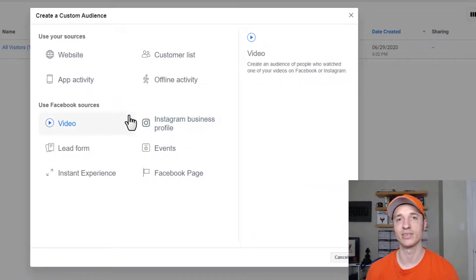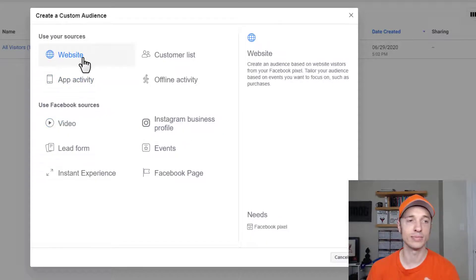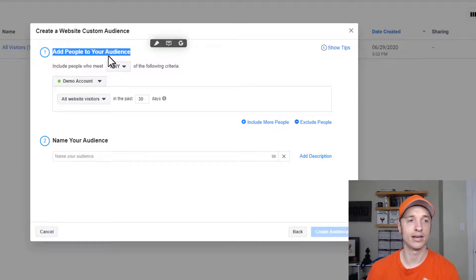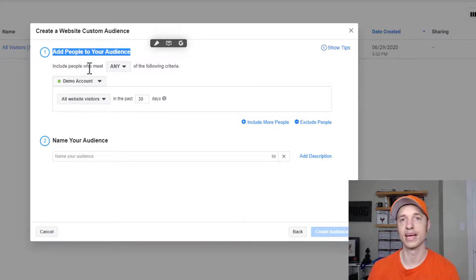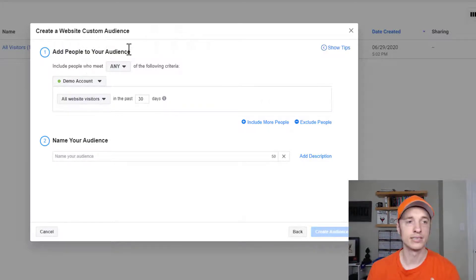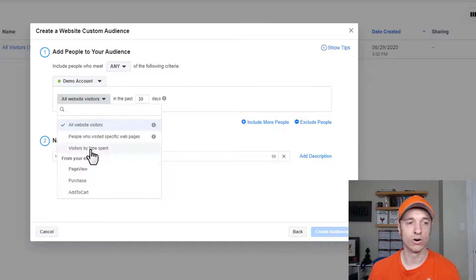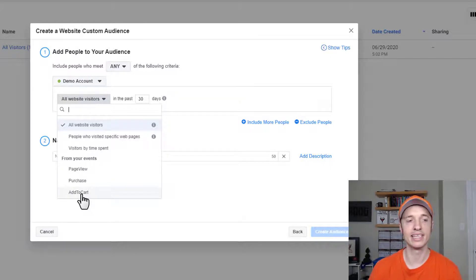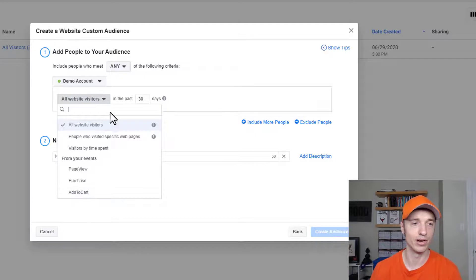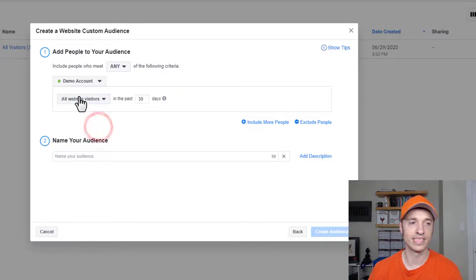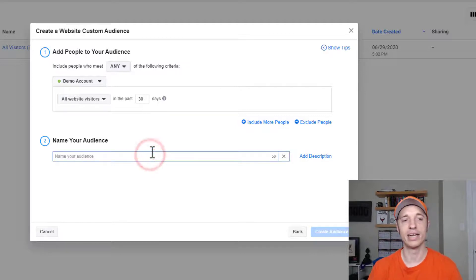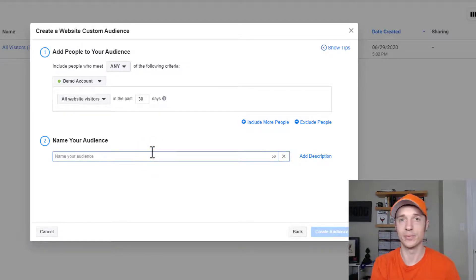Let's go to website. You need to add people to your audience by selecting criteria. If people meet those criteria, they'll be added to your custom audience. You can look for all website visitors, people who visited specific web pages, or visitors by time spent. You can also select different events they've triggered — like page view, purchase events, add to cart events, etc. This all has to do with your pixel. For this example, I'm going to go with all website visitors in the last 30 days.